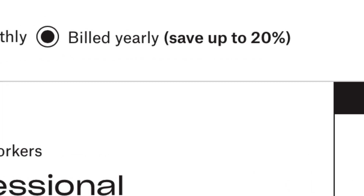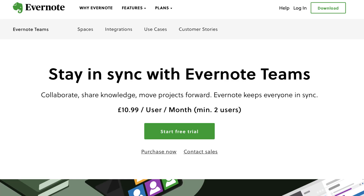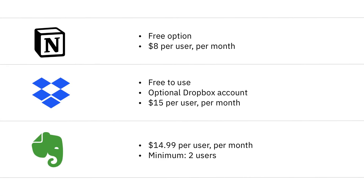Remember that annual pricing tends to be cheaper, with savings of 10 to 20 percent on average. Evernote Teams comes in as the more expensive solution at $14.99 per user per month, with a two-user minimum. To summarize: Notion is free with an $8 upgrade per team member; Dropbox Paper is free to use with an optional $15 per user per month Dropbox account; and Evernote Teams is $14.99 per user per month with a minimum of two users.